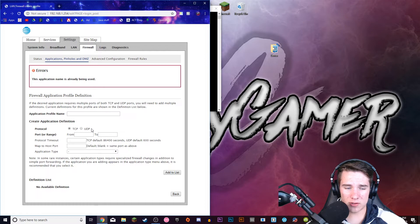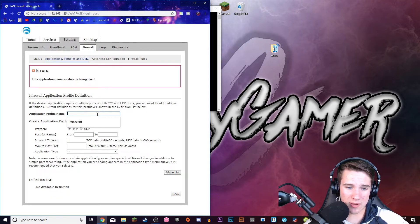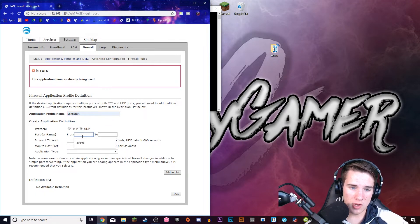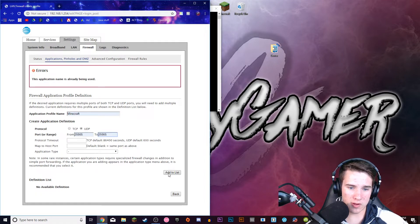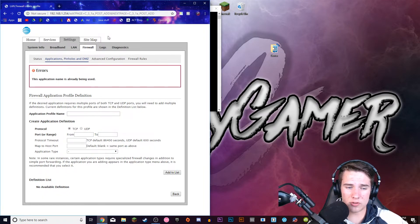I've already done it, so I don't need to do it again. I'm just going to do the same thing, but for UDP. I'm going to click UDP 25565 to 25565 and click Add to List again. And that should be it.